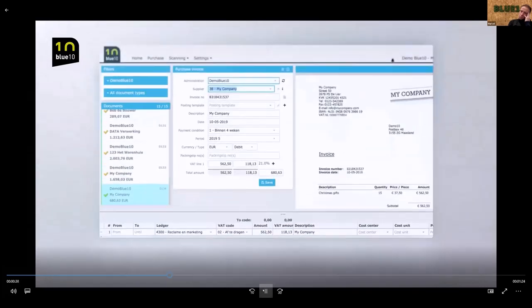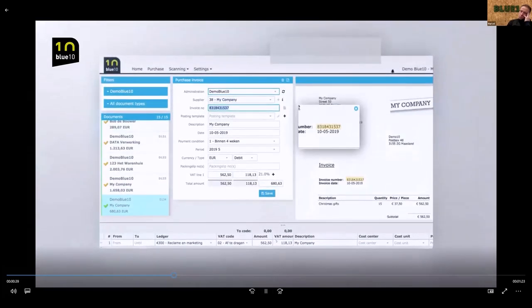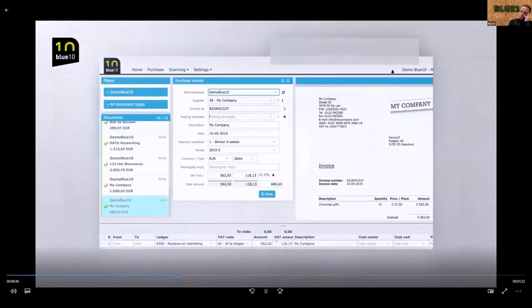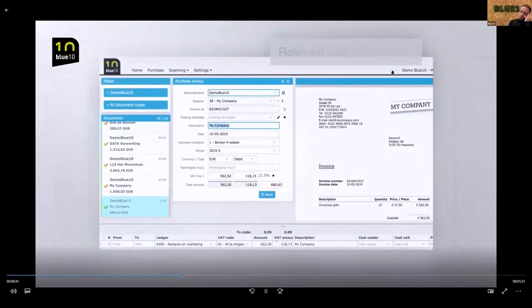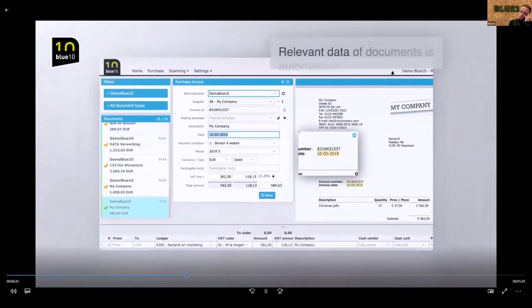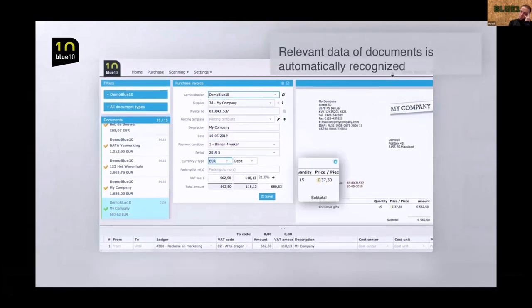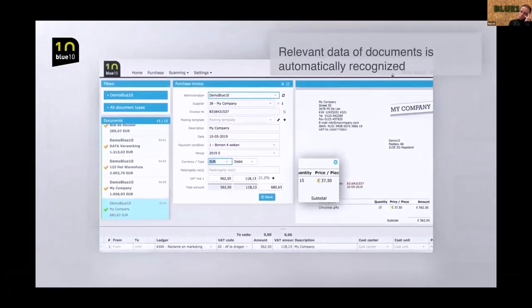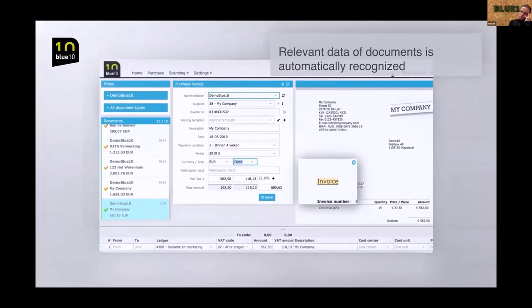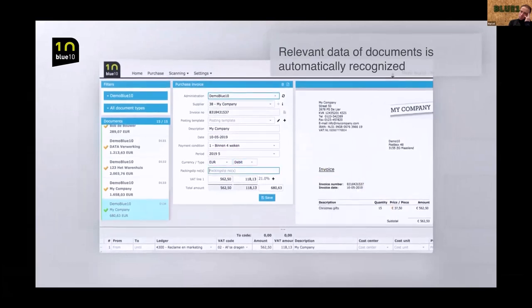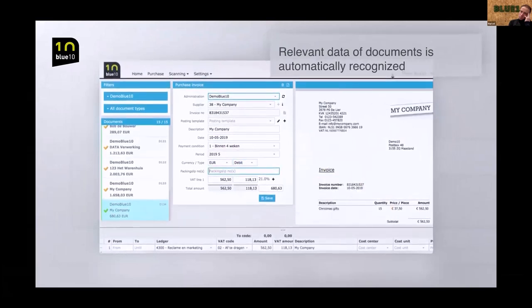With BlueTen, retyping data is a thing of the past. With the help of self-learning recognition, relevant data is automatically recognized and a booking proposal is made for processing invoices in the accounting package.